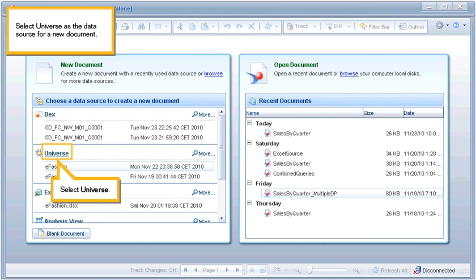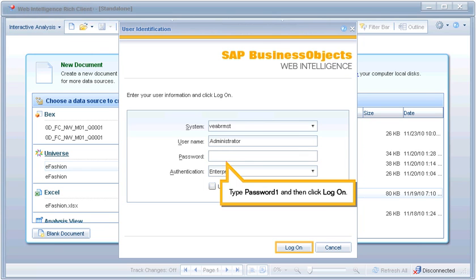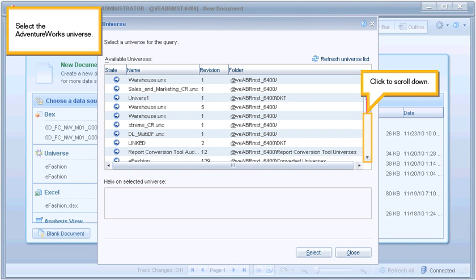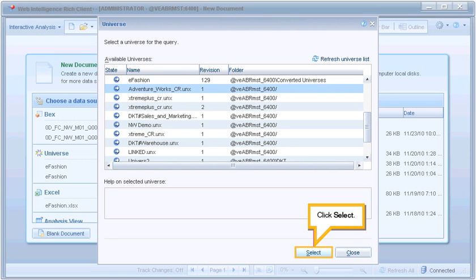Select Universe as the data source for a new document. Enter your user credentials to connect to the central management server for the Business Intelligence platform, to select the desired data source. Click in the password text box. Type password1 and then click Log on. Select the AdventureWorks Universe, scroll down, and select the AdventureWorks CR UNX file. Click Select.